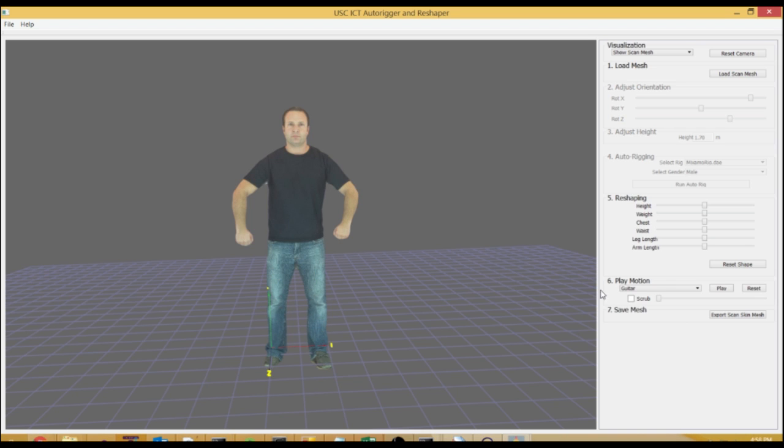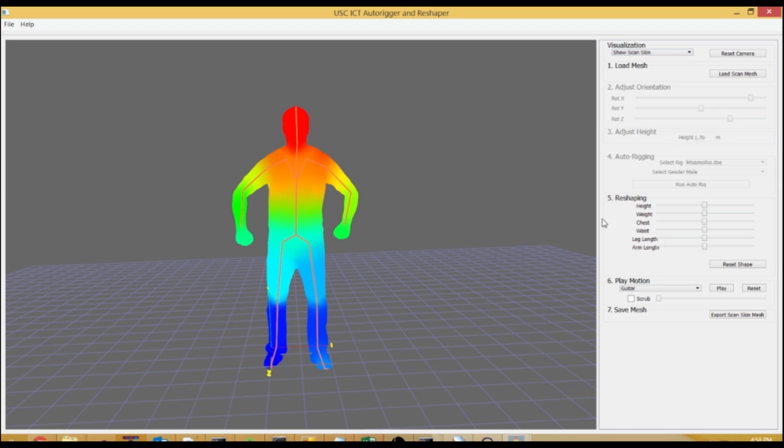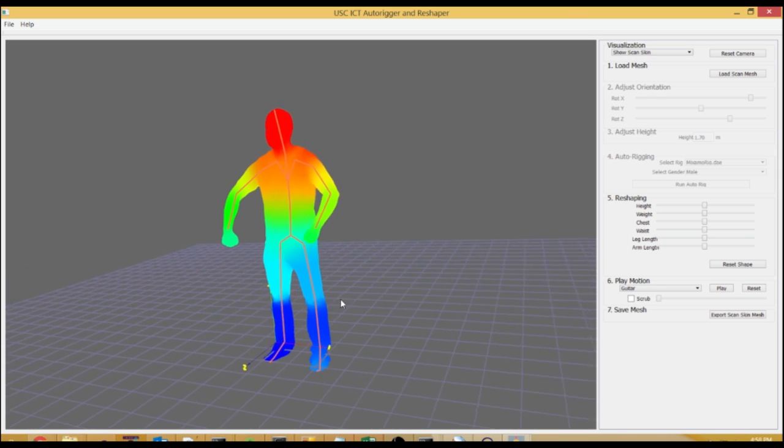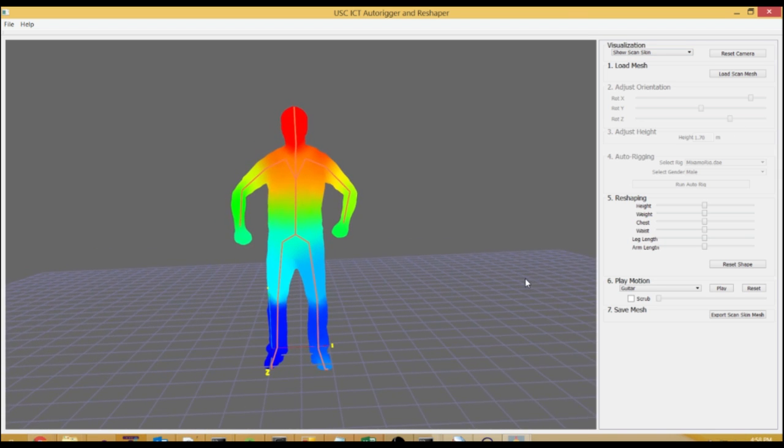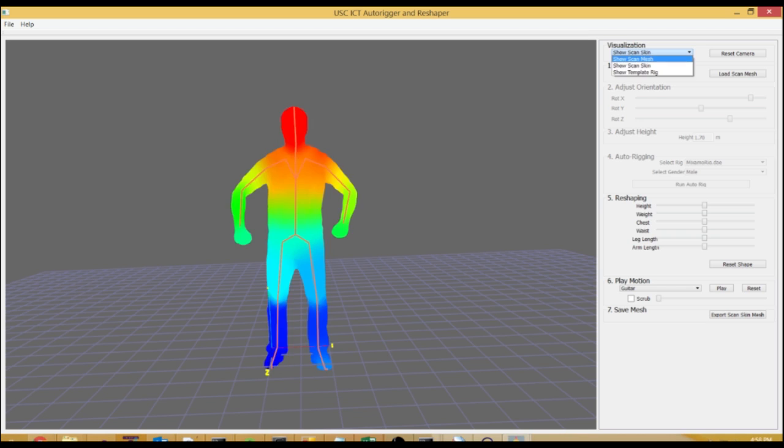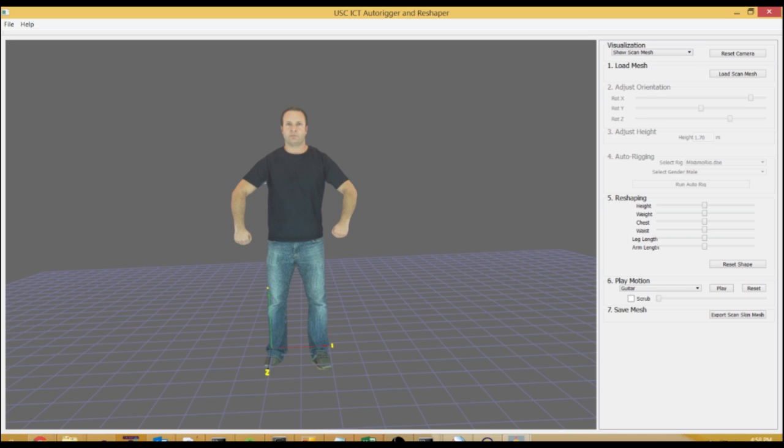We then transfer that skin information onto the mesh. So now you can see the bone placement. The skin information is colored and we can start to animate the character to see how good the quality of our rigging is.